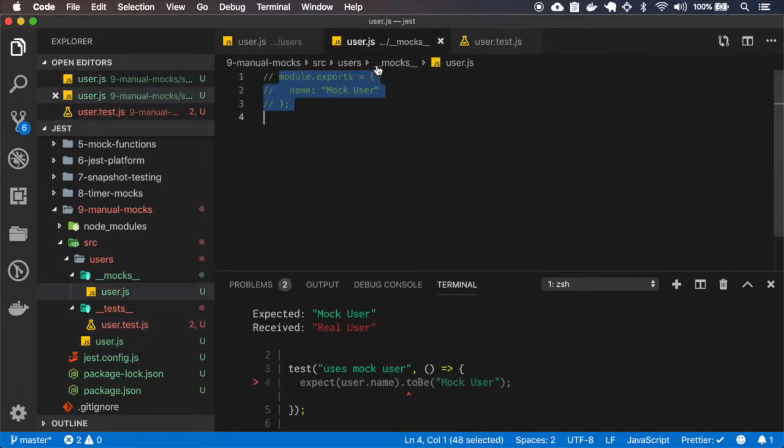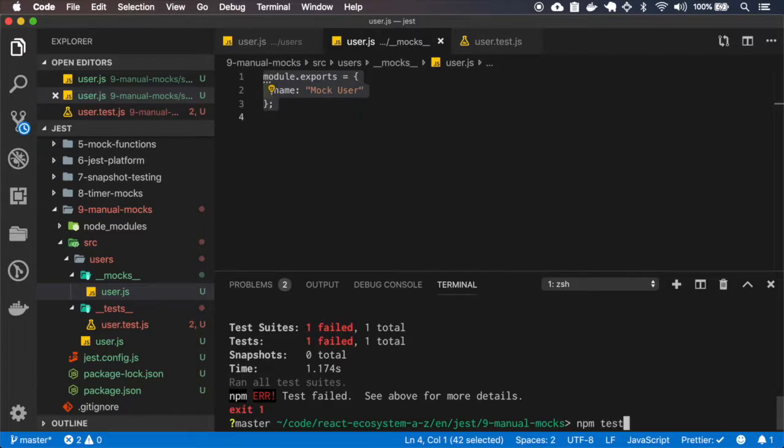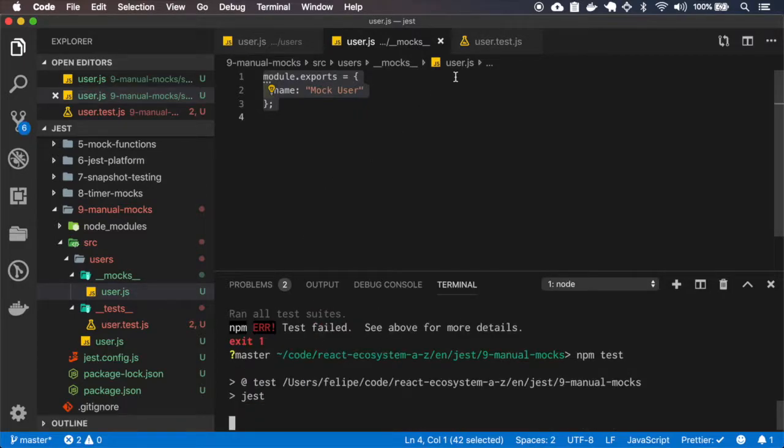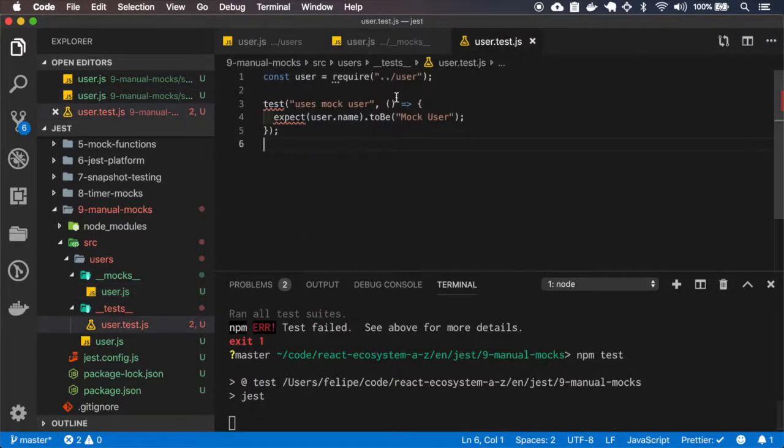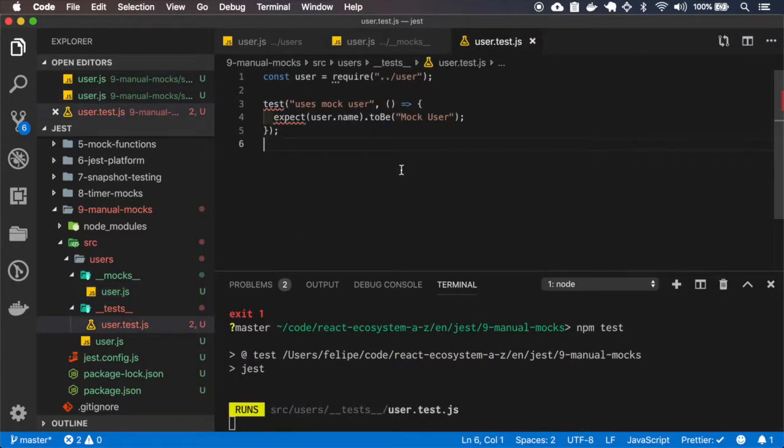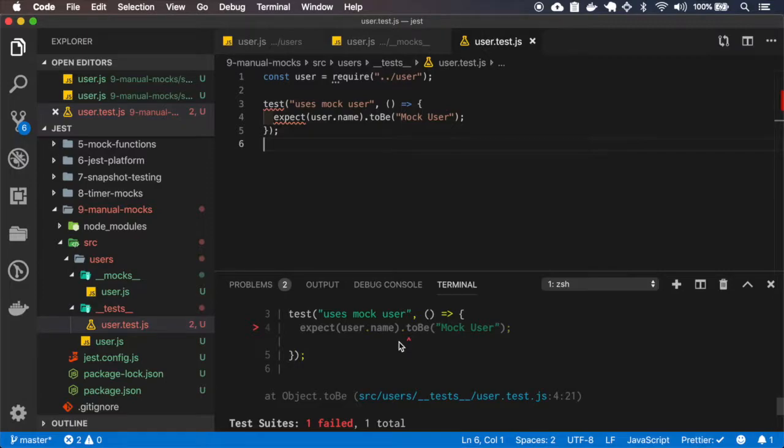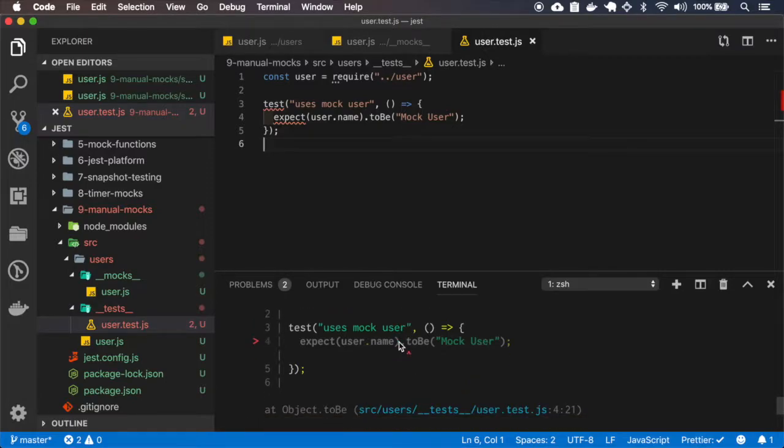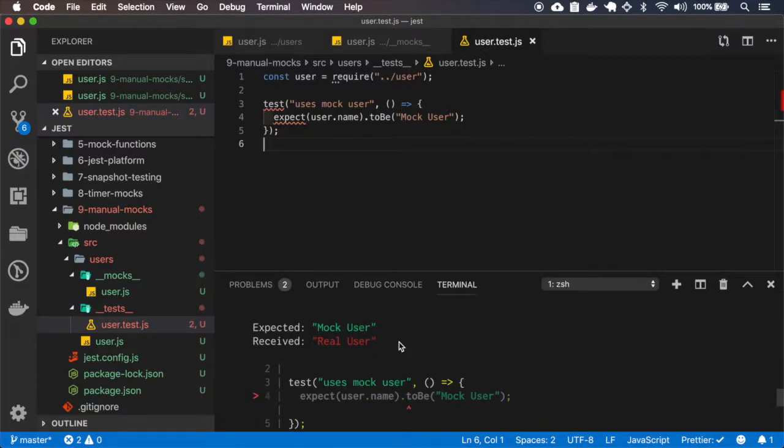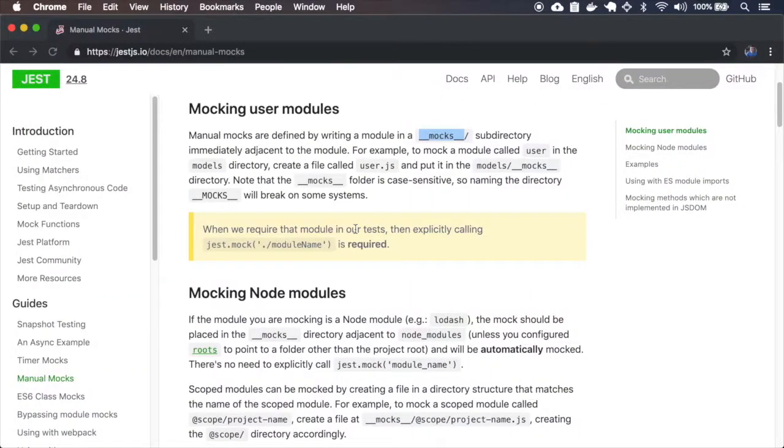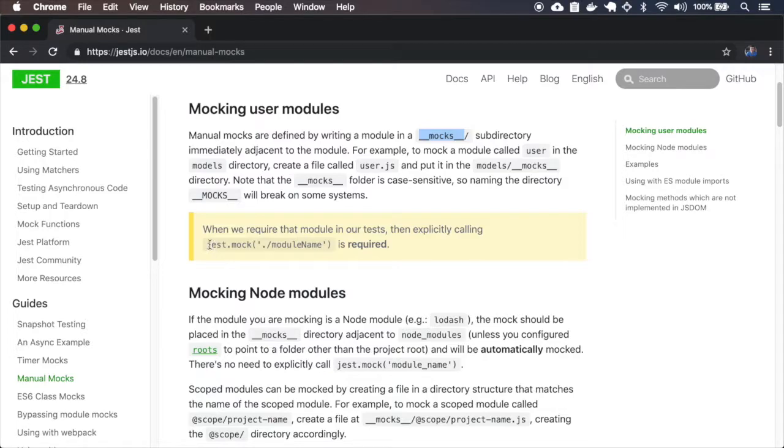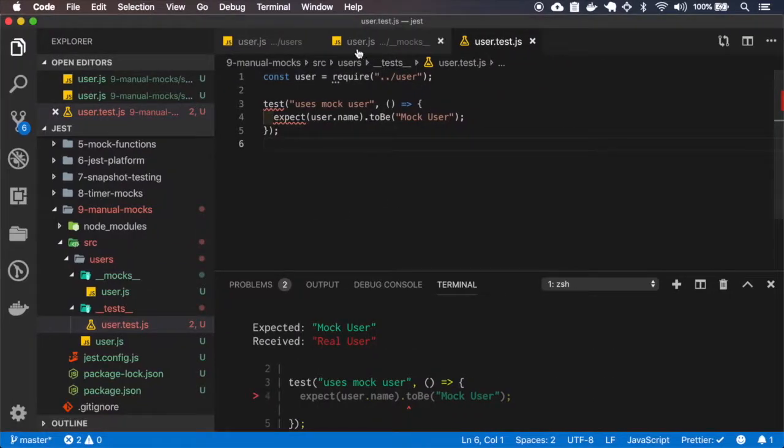Let me uncomment this module and see what happens. Okay, it still doesn't work because as the documentation says, I must specify that I want to mock this module.